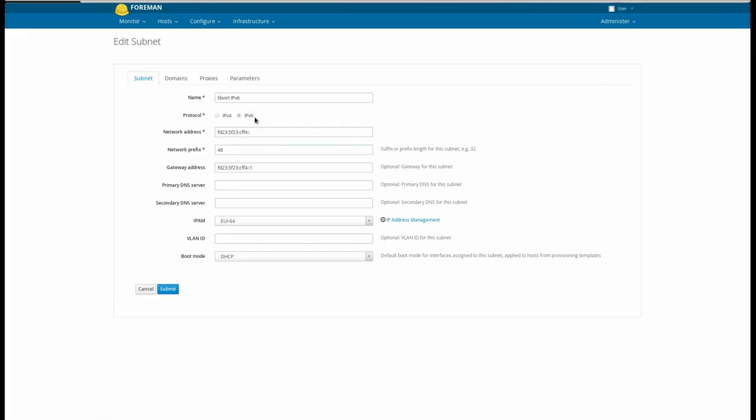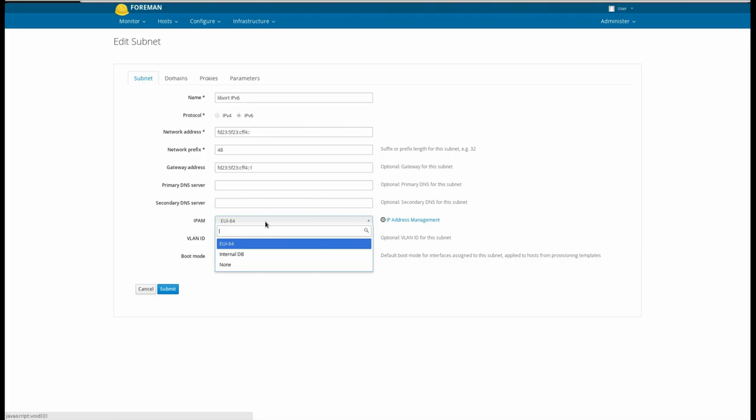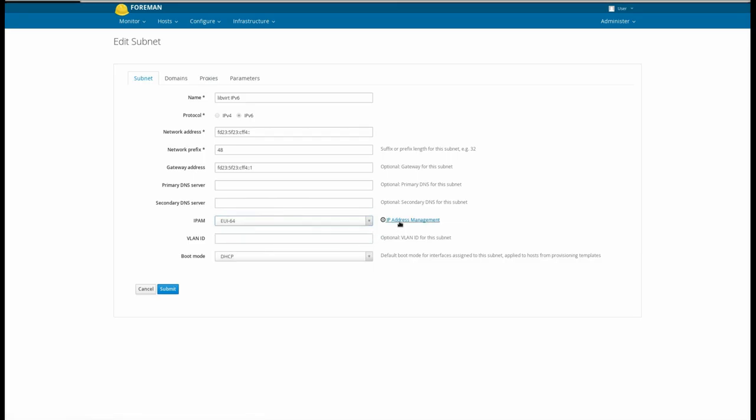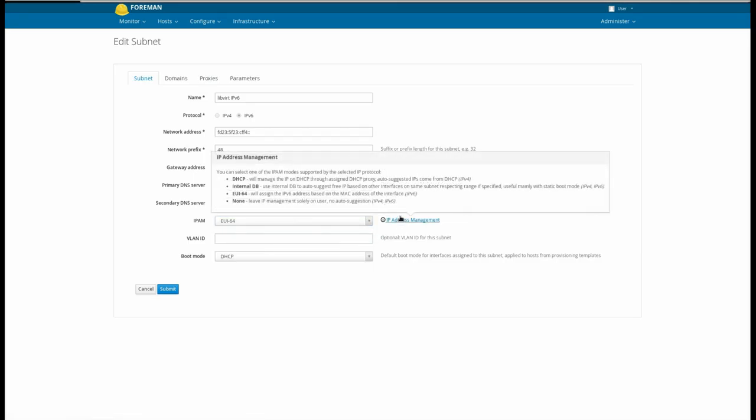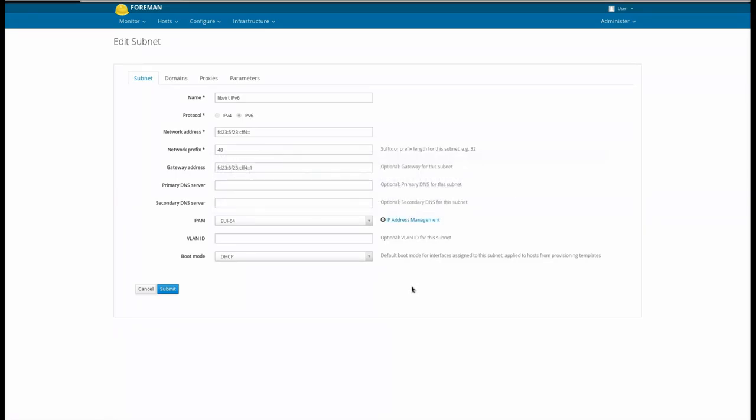When setting up an IPv6 subnet in Forman, the IPAM, or Addressing Mode, can be set to EUI64. This allocates IP addresses based on the MAC address of a host being created.